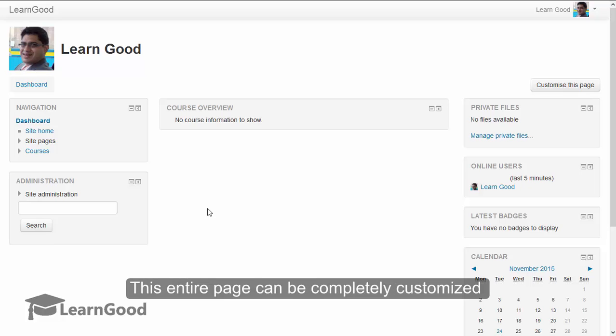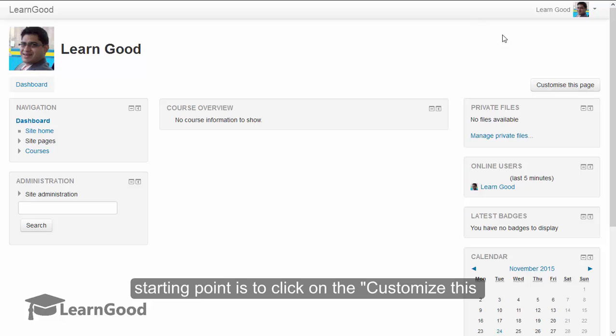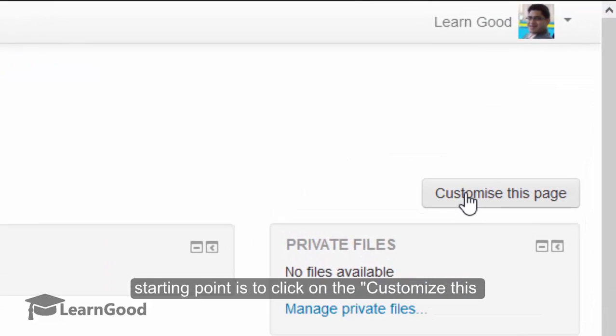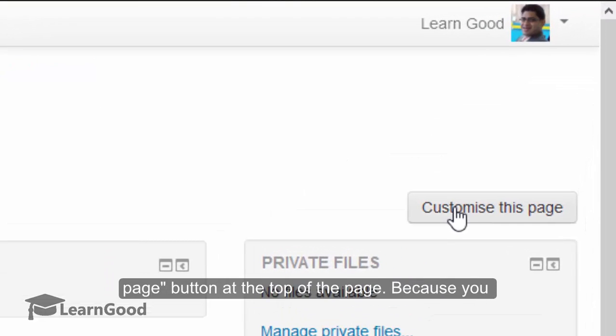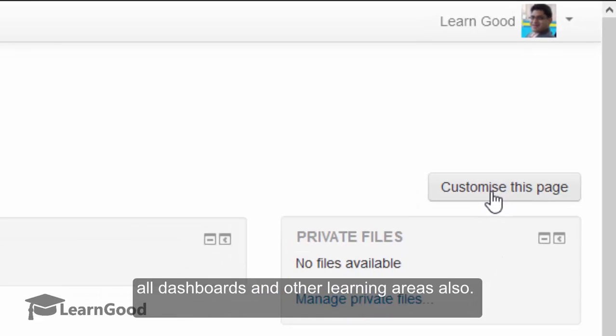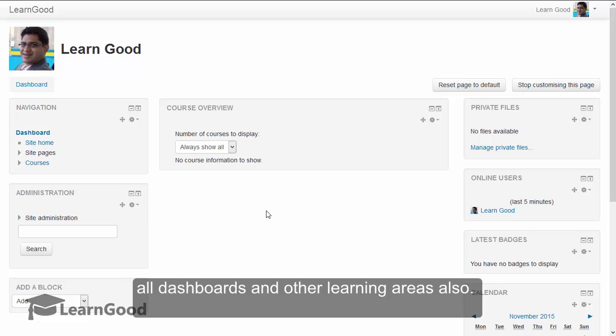This entire dashboard page can be completely customized according to your organizational needs. The starting point is to click on the customize this page button at the top of the page. Because you are the administrator, you will find this button on all the dashboards and other learning areas also.